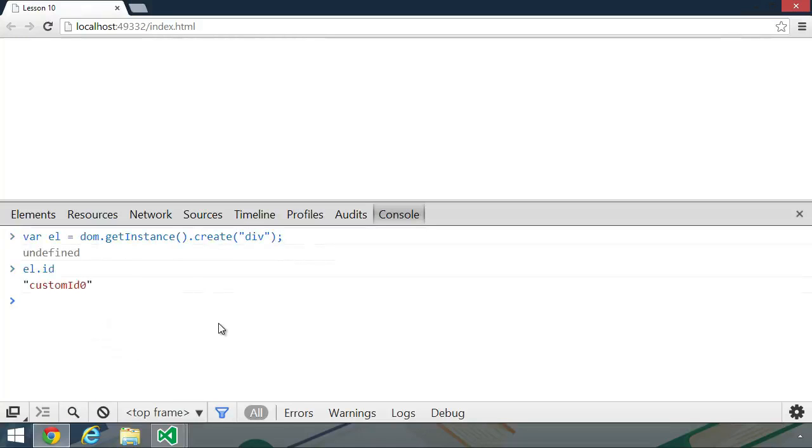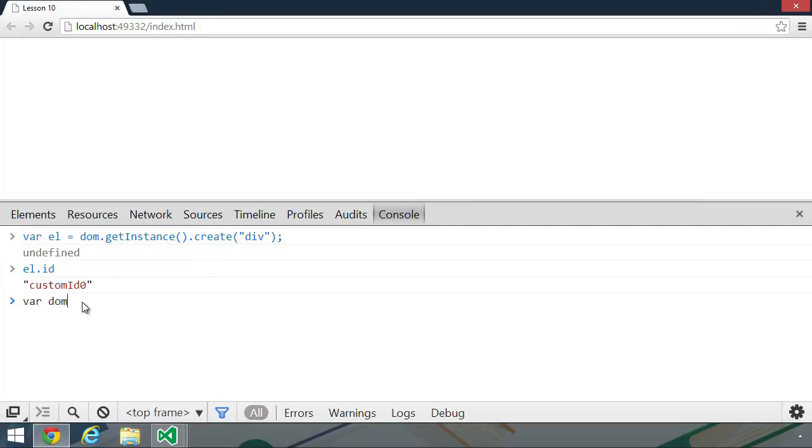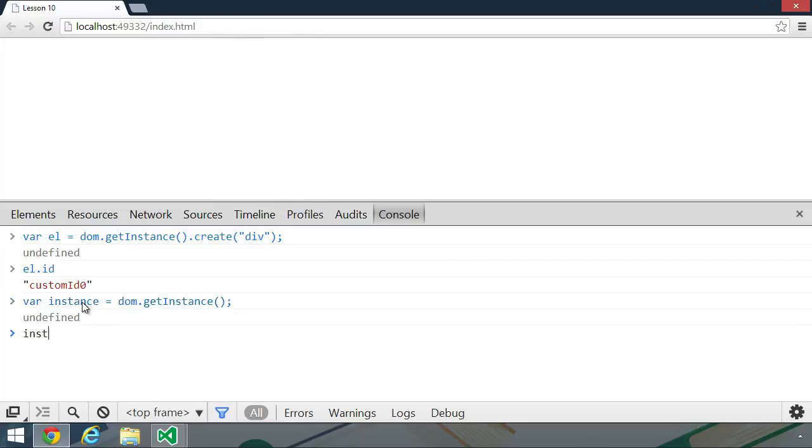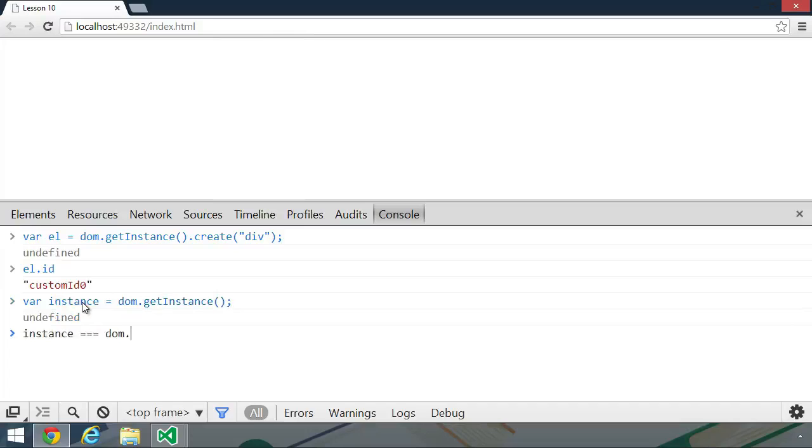Now, obviously, if you were going to call create or generate ID multiple times, you would want to save the instance to a variable. So let's create a variable called instance. And let's set it to dom.getInstance. And then we could test to see if we have an actual singleton. So we could check to see if instance is equal to dom.getInstance. And we can see that that is true.